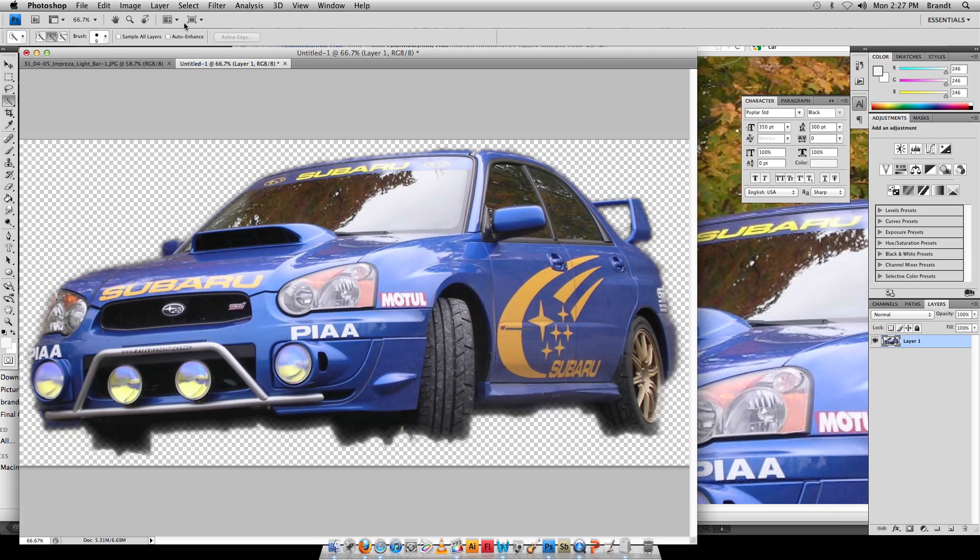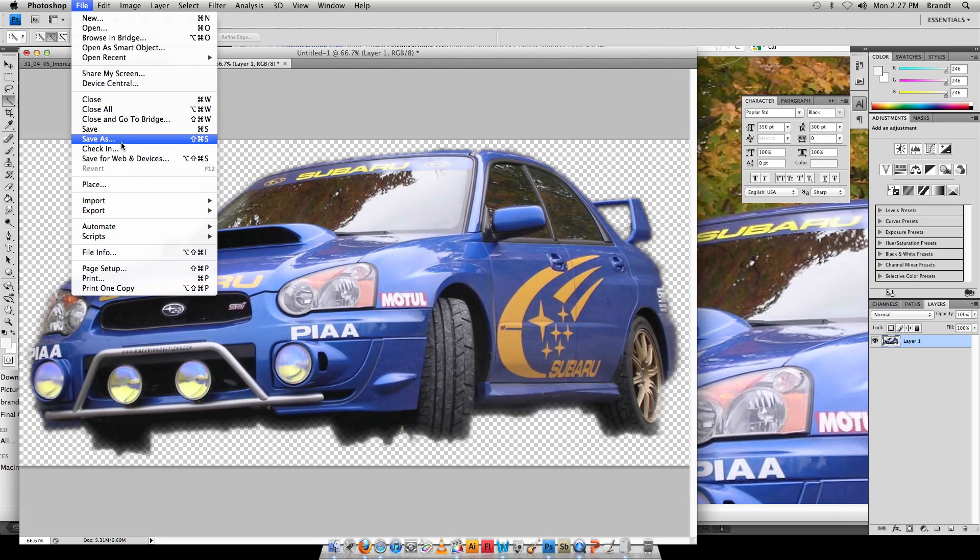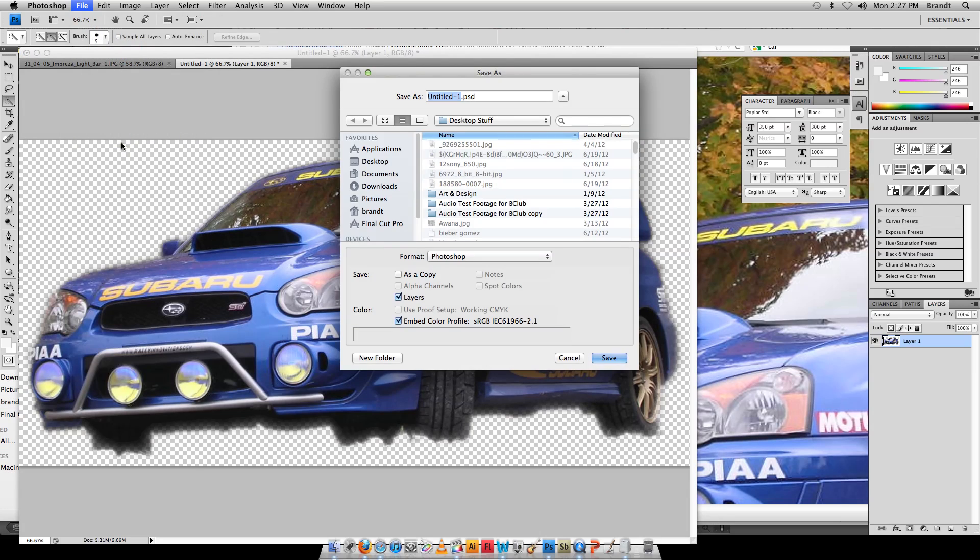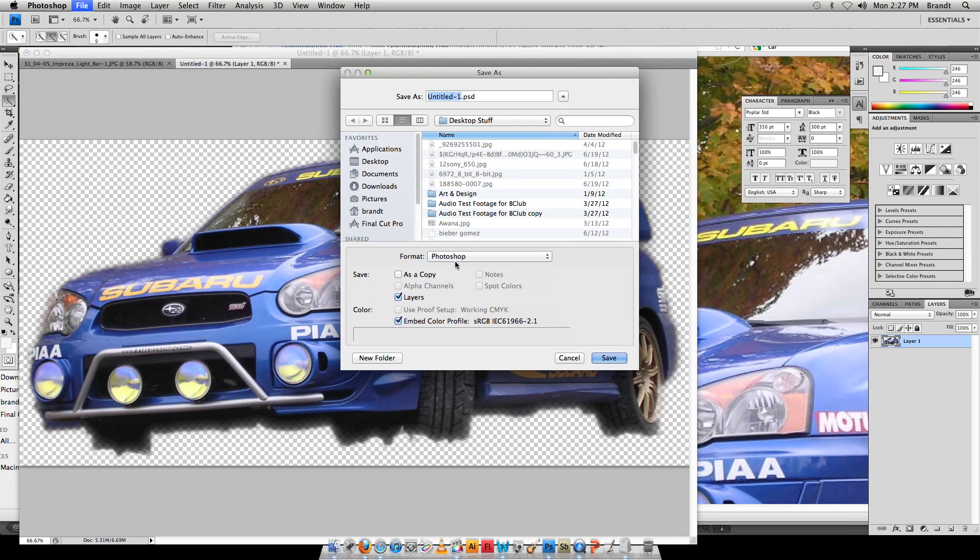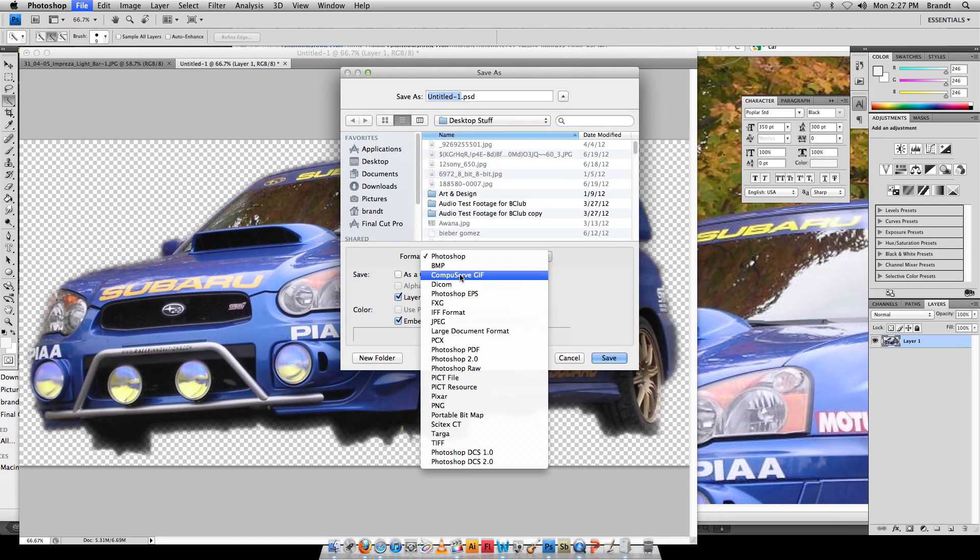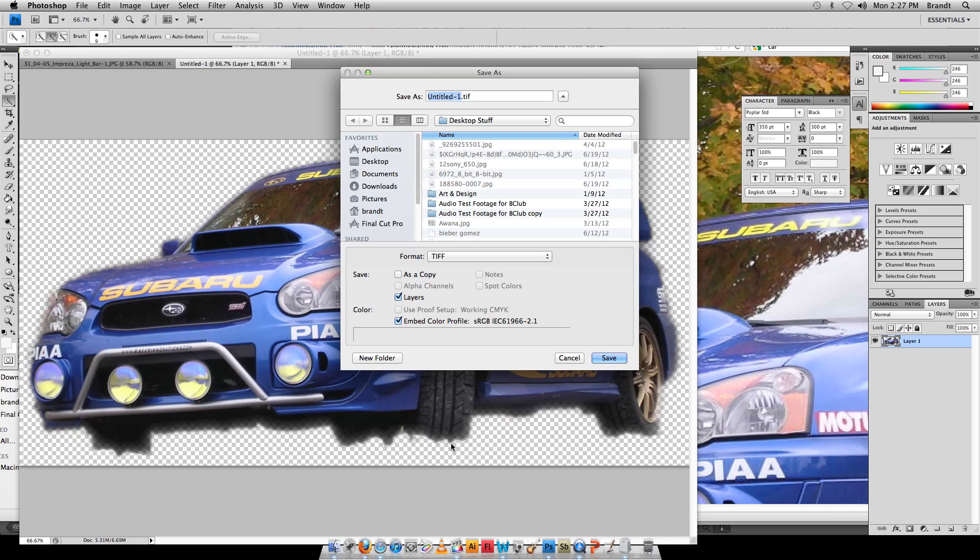What I'm going to do is go to Save As and I want to set my format to TIFF, T-I-F-F. This is the Subaru. Name it, go ahead and click Save.